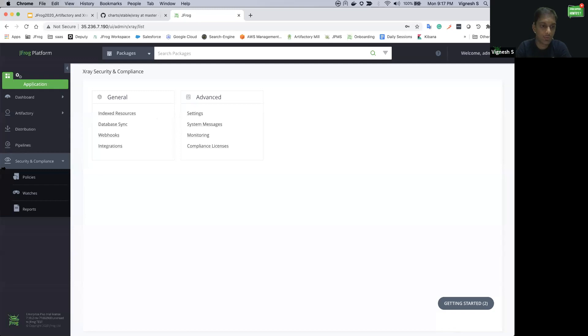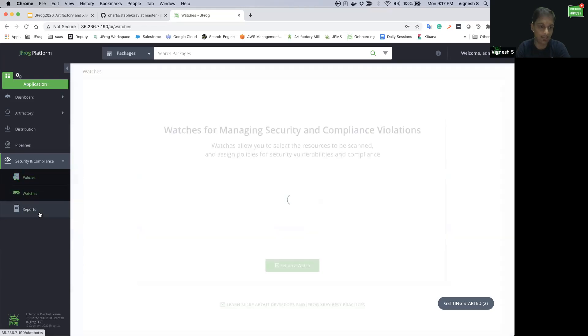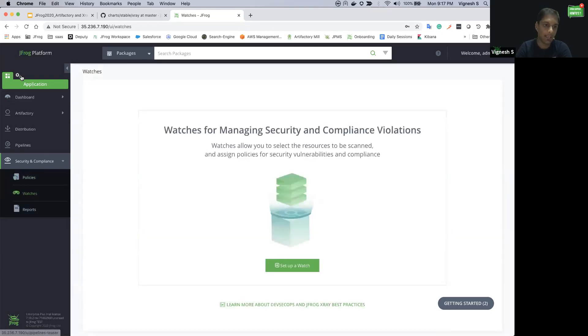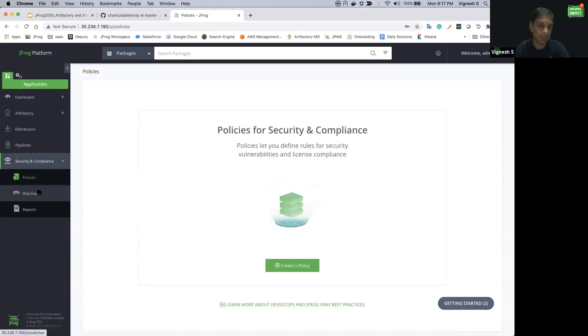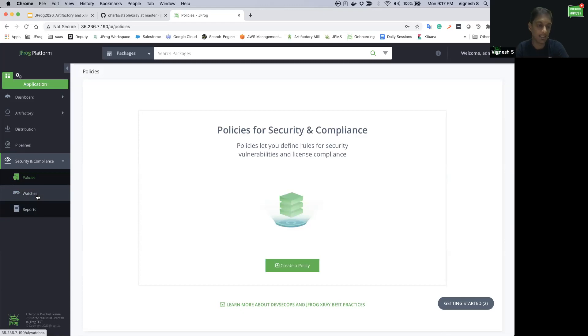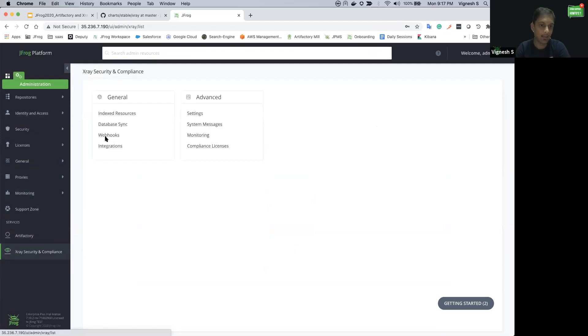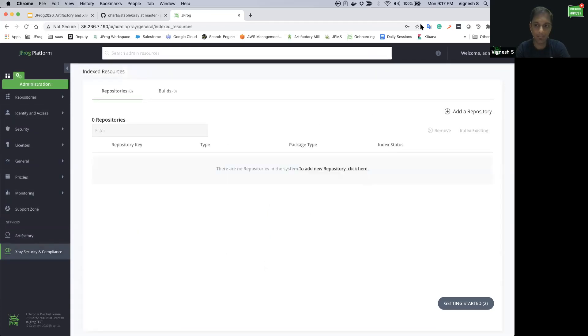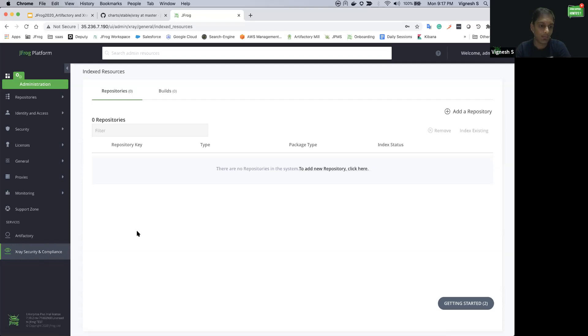As mentioned before, I could see the security and compliance tab is now enabled with watch and policy configurations. We can go ahead and create corresponding policy rules for the security vulnerabilities and configure the policy and rules for the watch configuration. Currently, as it is a new installation, I'm not seeing any indexed repository under it. This confirms we have successfully installed X-Ray and integrated with Artifactory.